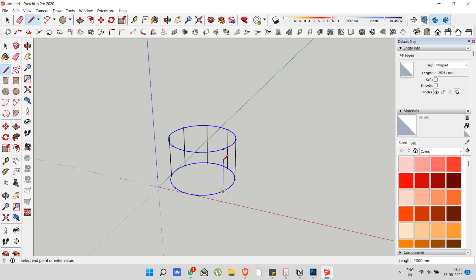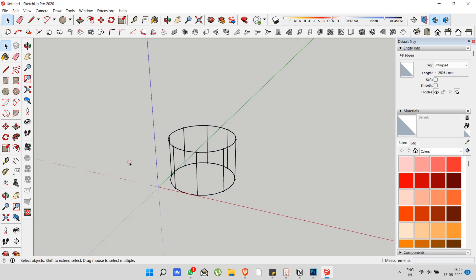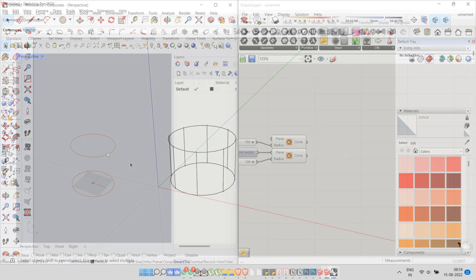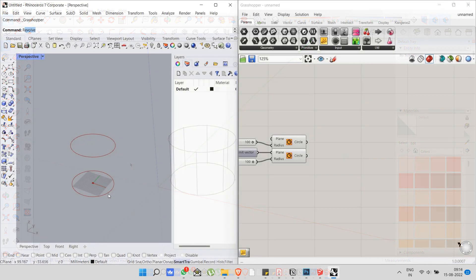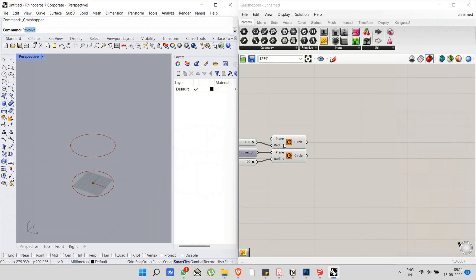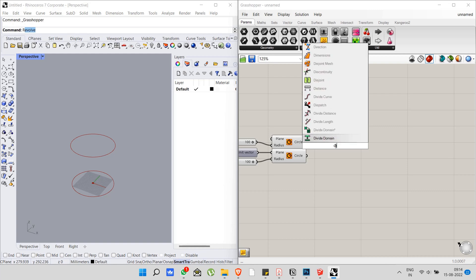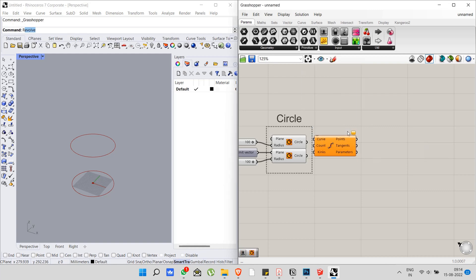So let's do the same thing in Grasshopper. Now what if he is telling you to divide into 16 parts? I'm just joking, we are not going to do that. So let's do the same thing in Grasshopper. Don't worry about it guys, we are going to see these things in future videos.